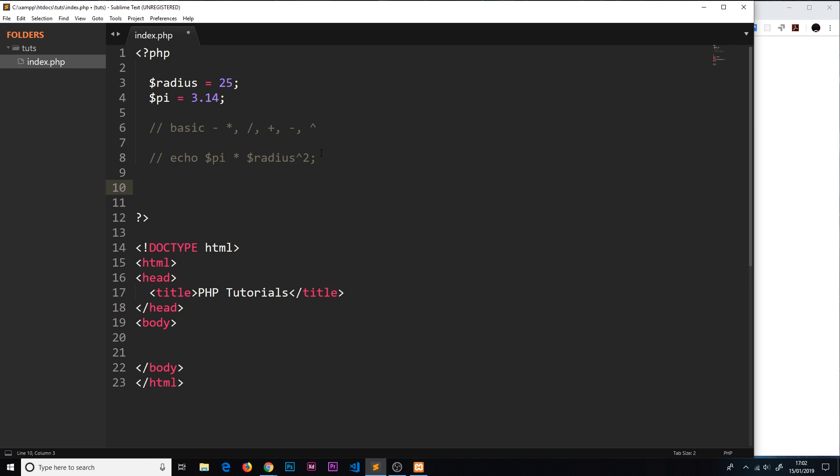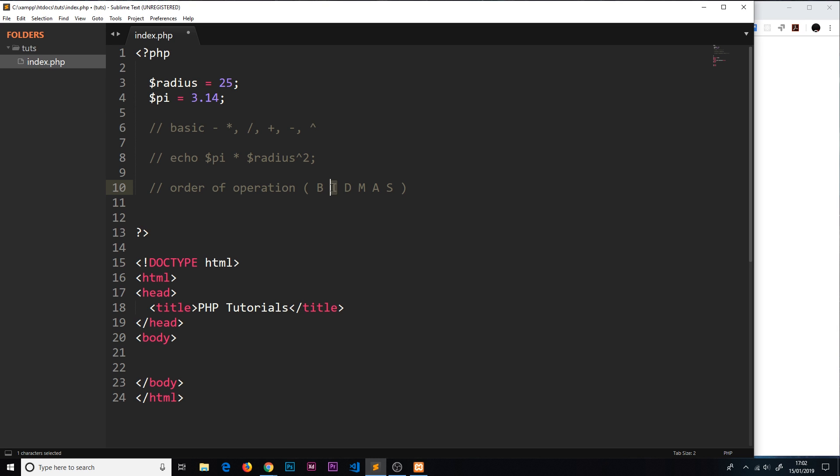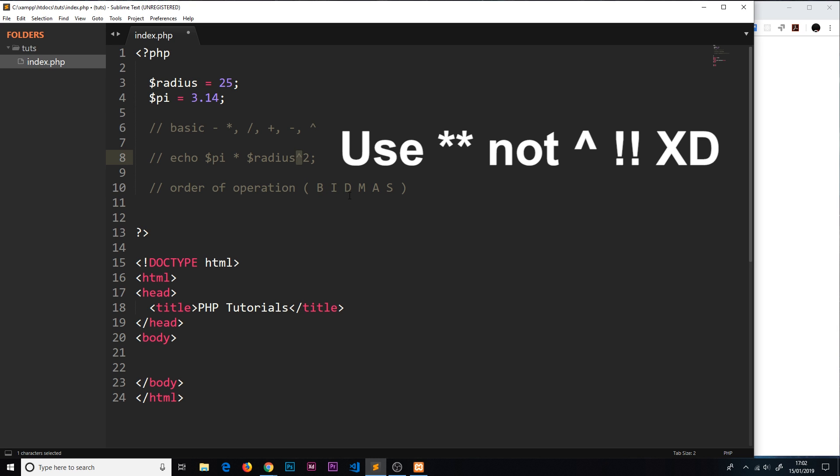The second thing I wanted to show you is not really PHP specific, it's more math specific. It's the order of operation. You may or may not have learned this in school. I did, and we refer to it as BIDMAS. When we're performing any kind of calculation, we do it in this order of operation. First, if there's any brackets inside an equation or calculation, we execute the stuff inside the brackets first. Then if there's any indices, which are the things to the power of, that comes second.